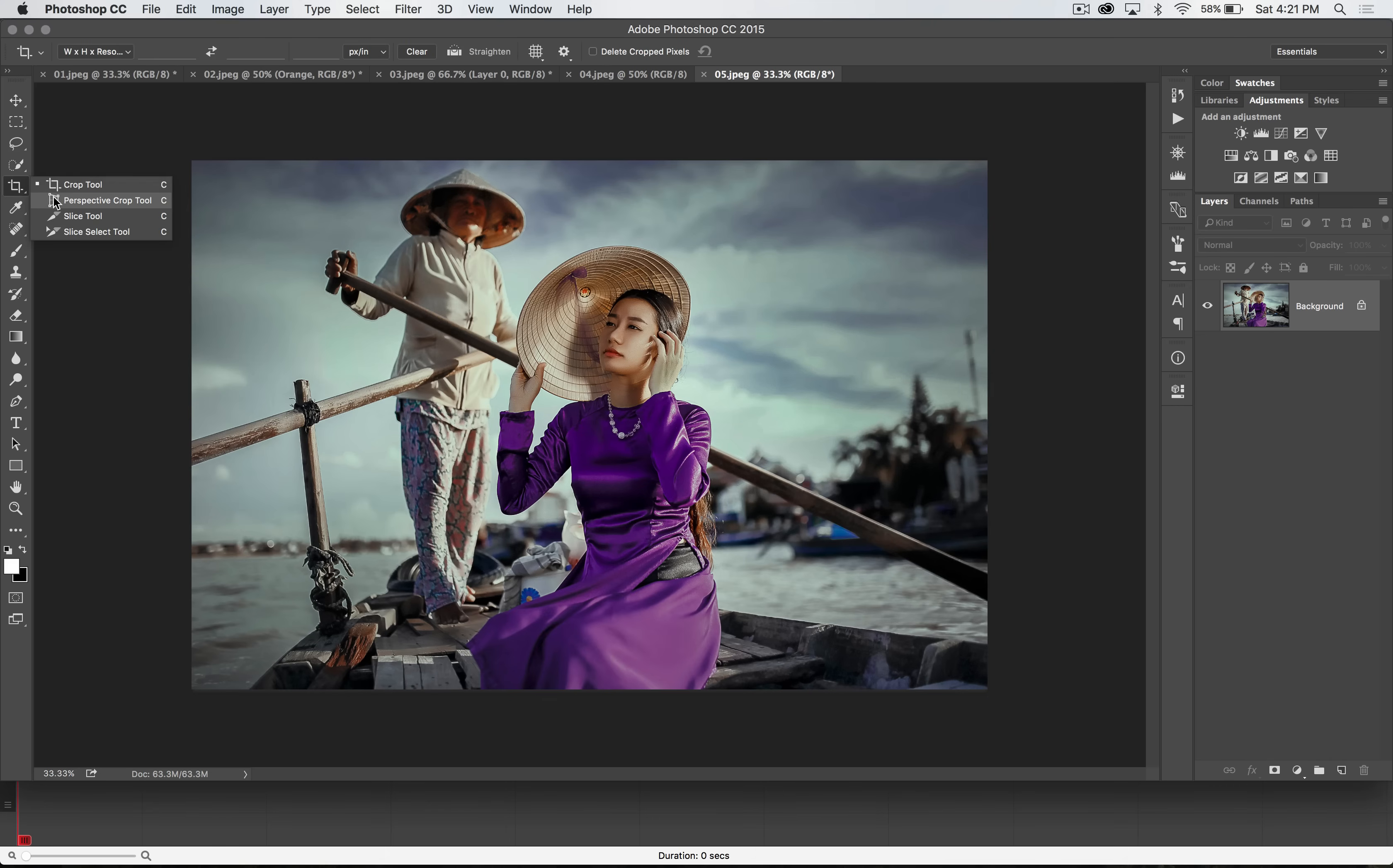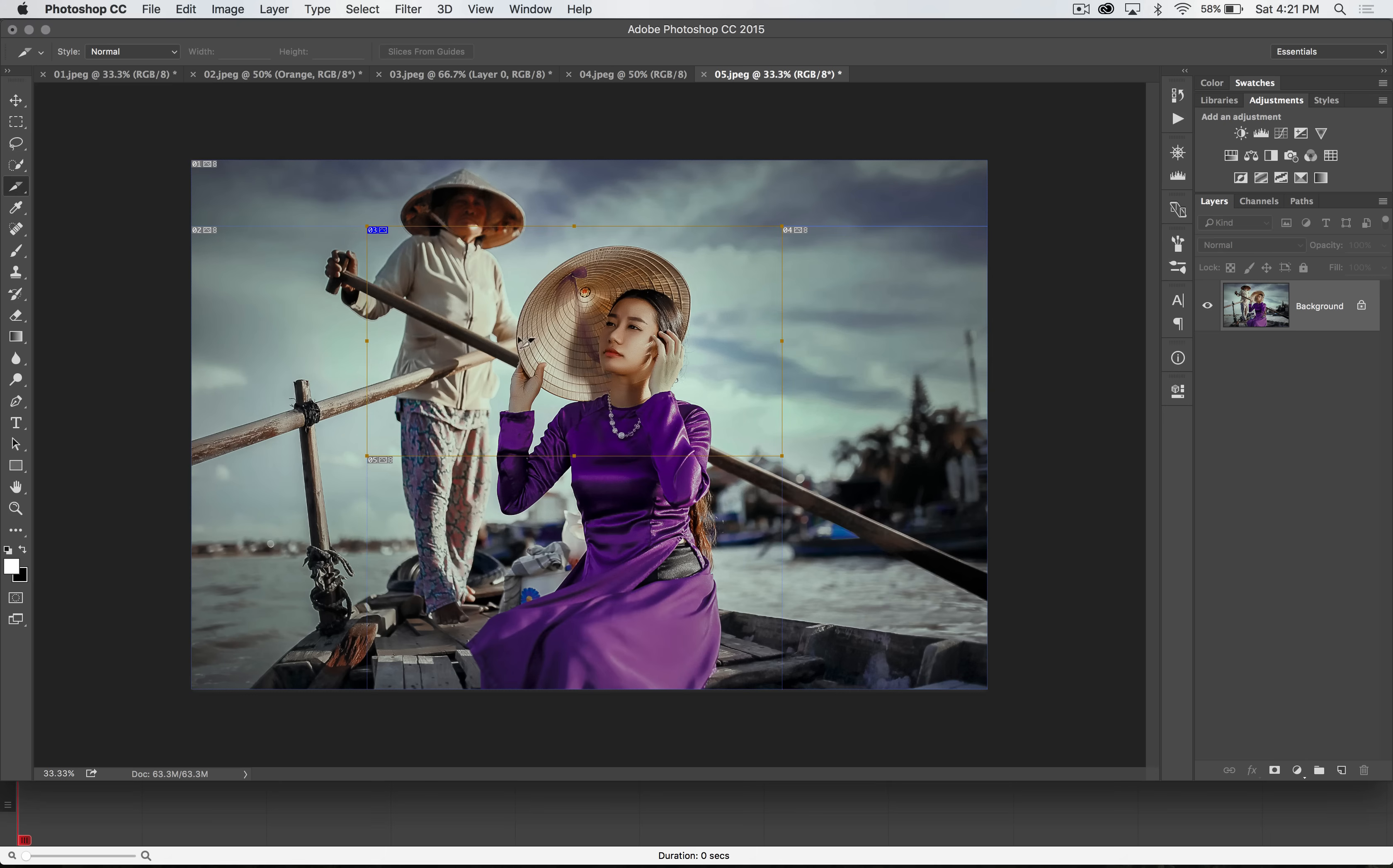The slice tool is located here beneath the crop tool. And the premise behind it is you draw out a selection with the slice tool and boom, this is now an image that can be exported from the main image.